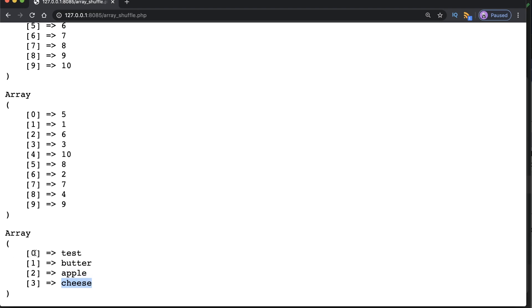Notice that the keys have been reassigned. So now we have numeric keys 0, 1, 2 and 3. This means that we no longer have the keys of food or fruit. Let's refresh the page some more so we can see these values shuffle.